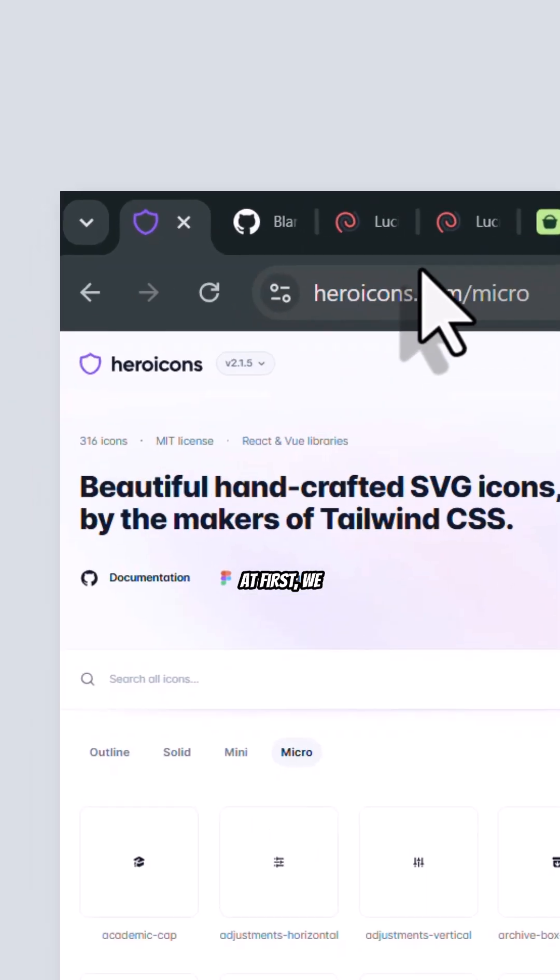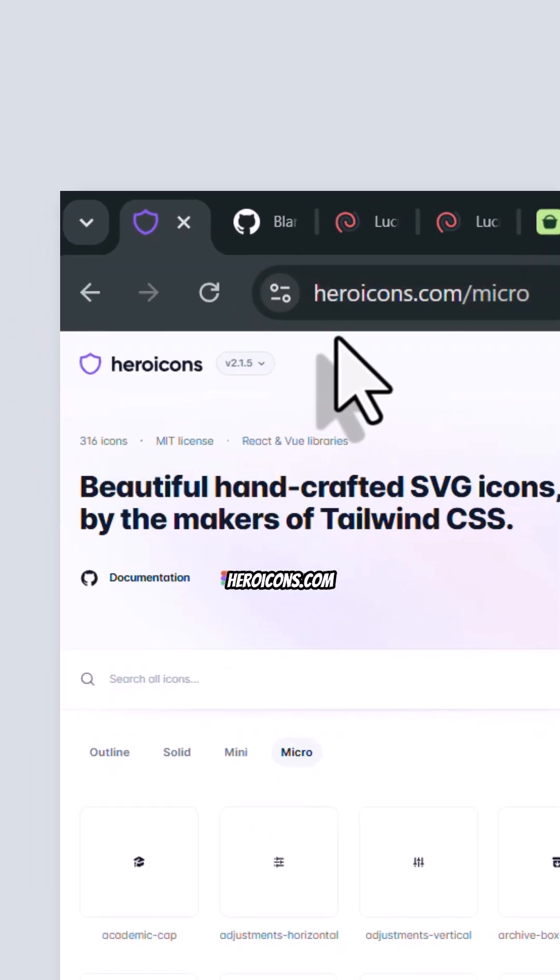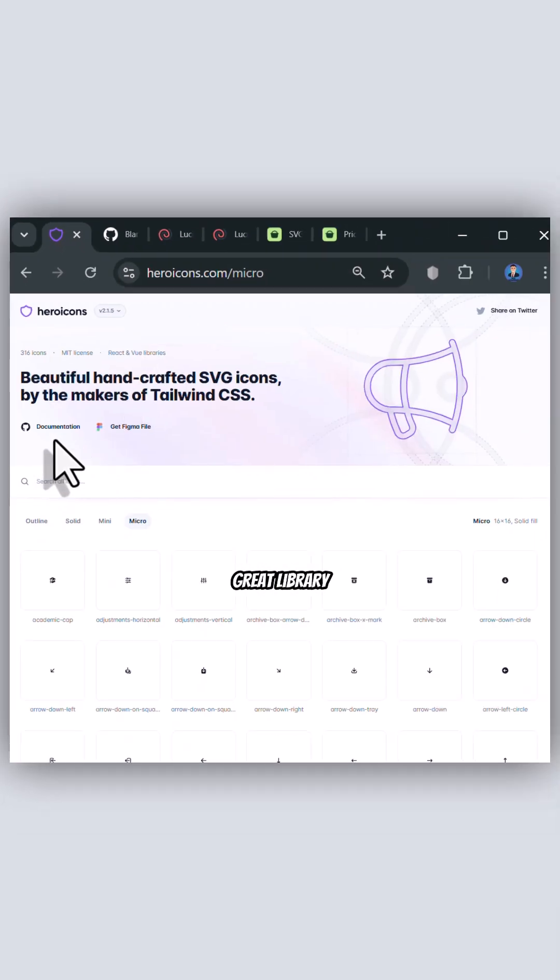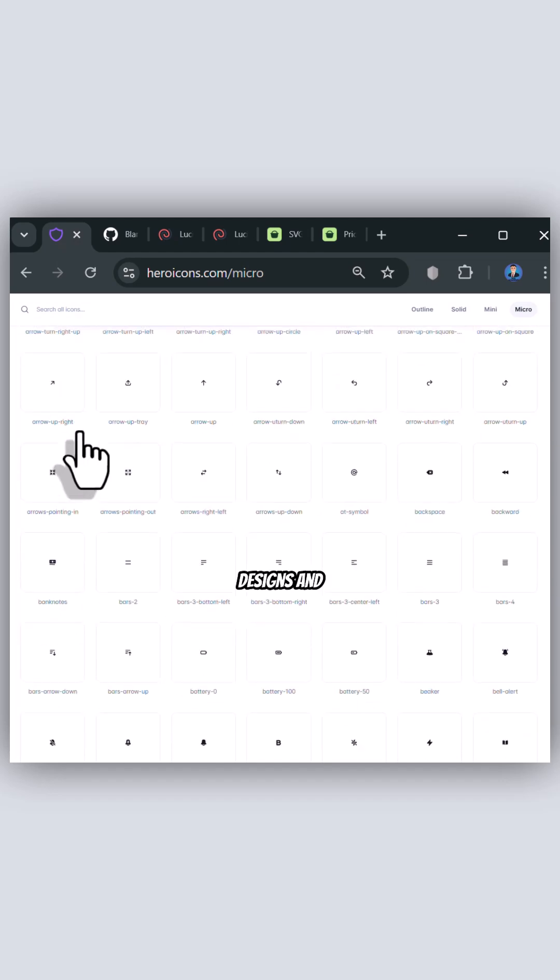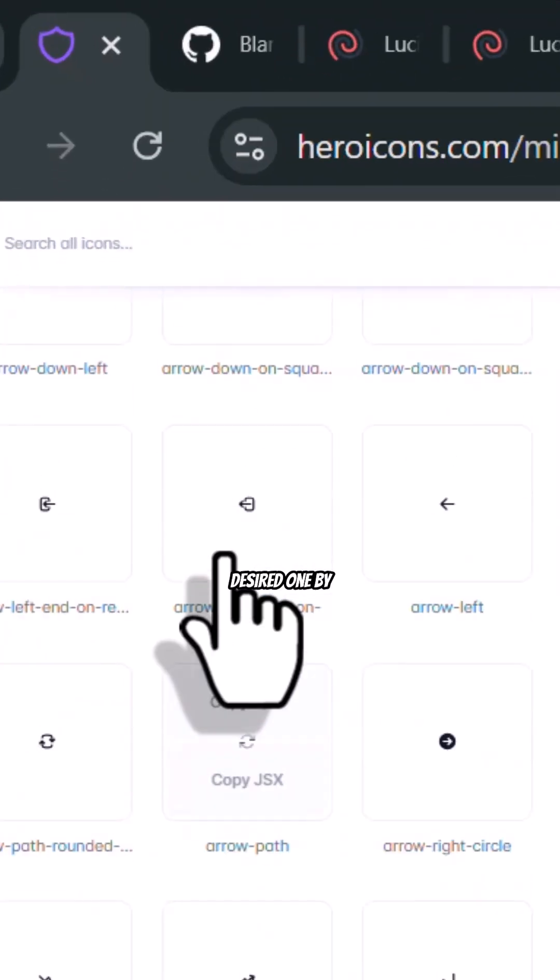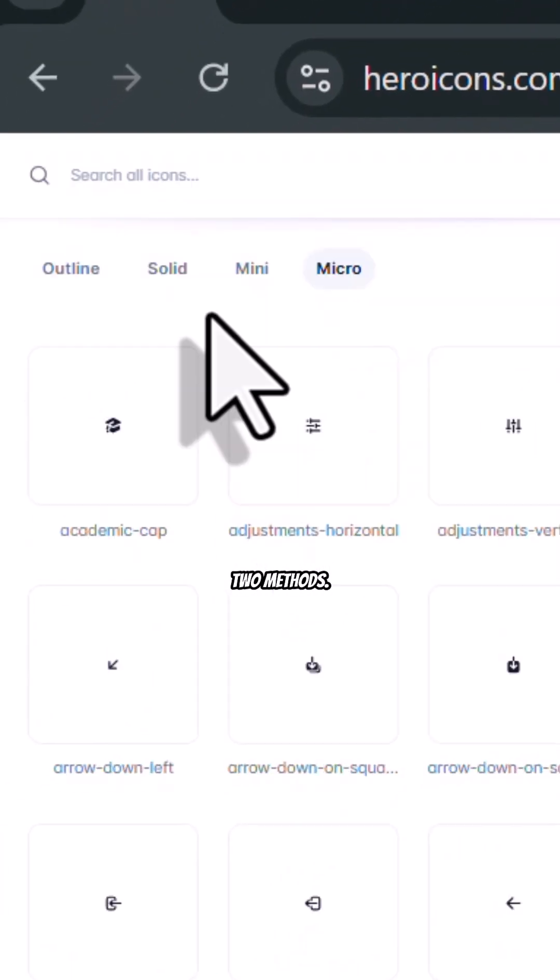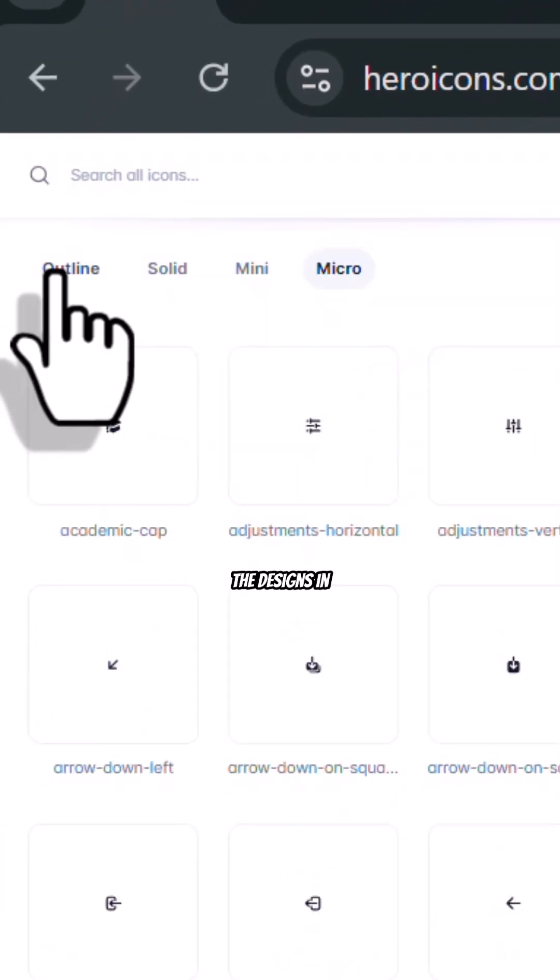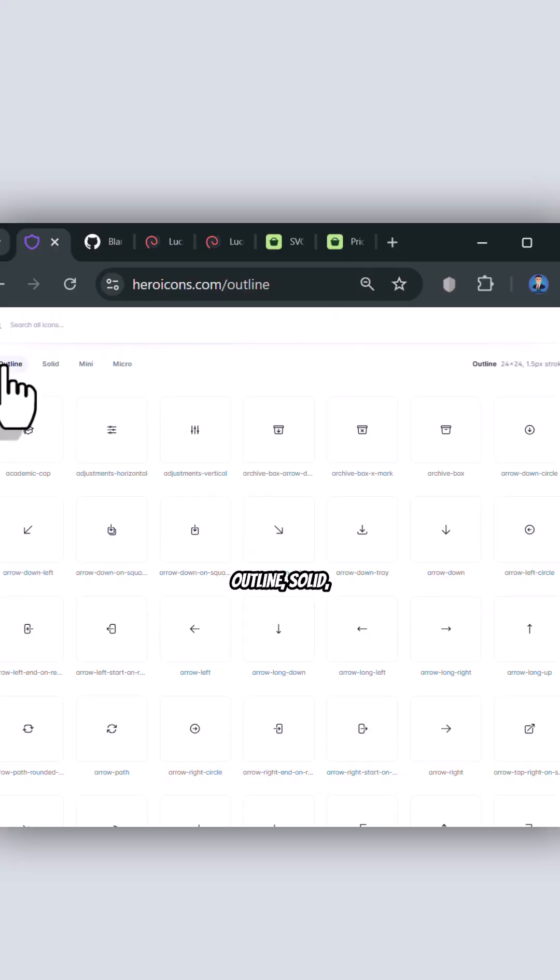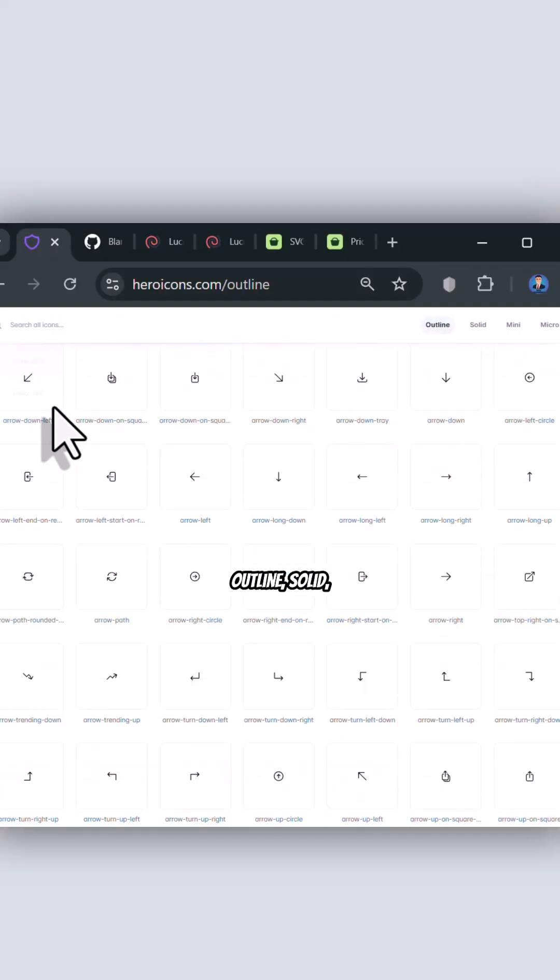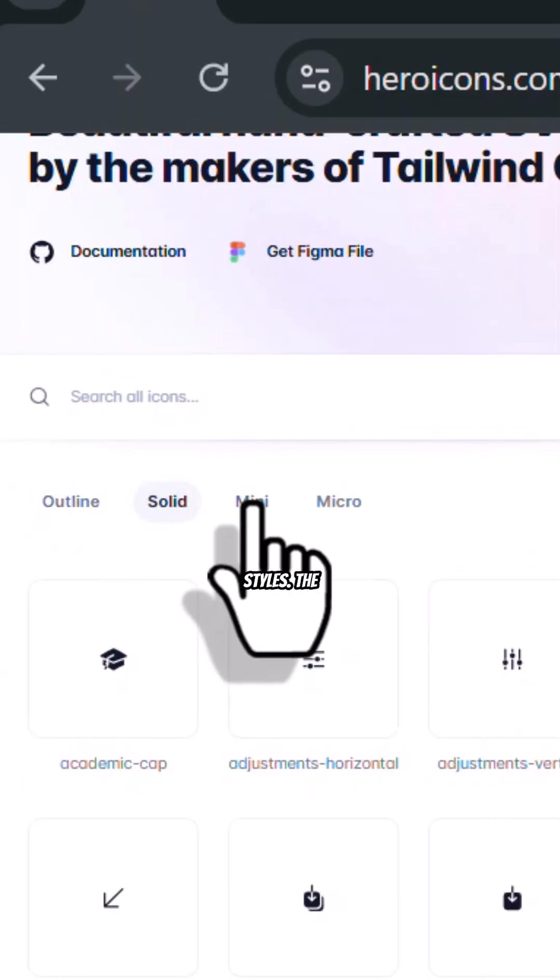First, we have Heroicons.com, where you can browse a great library of icon designs and pick your desired one by copying in two methods. You can pick the designs in Micro, Outline, Solid, and Mini styles.